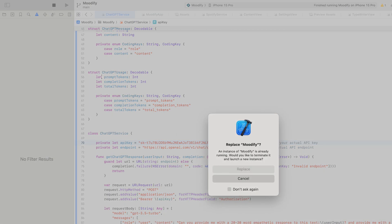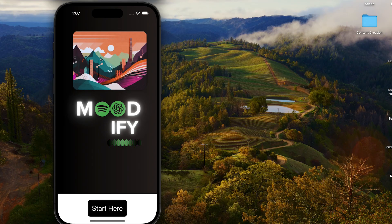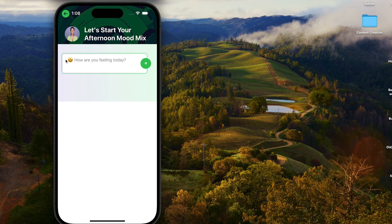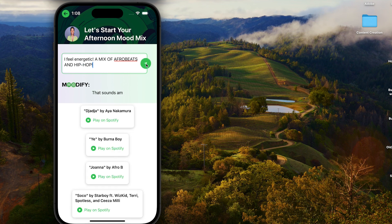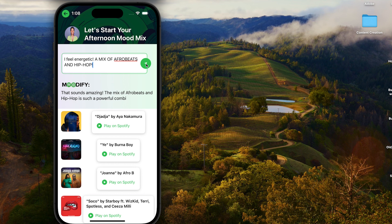To build and run the app, hit the play button on top of the Xcode app. It will open up a simulator where you can play around with the app. Hit 'Get Started,' then in the text box enter how you feel — say you feel energetic, a mix of Afrobeats and hip-hop — hit enter, and you get a bunch of songs.